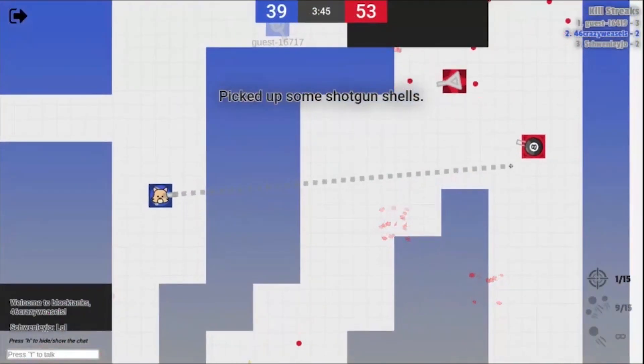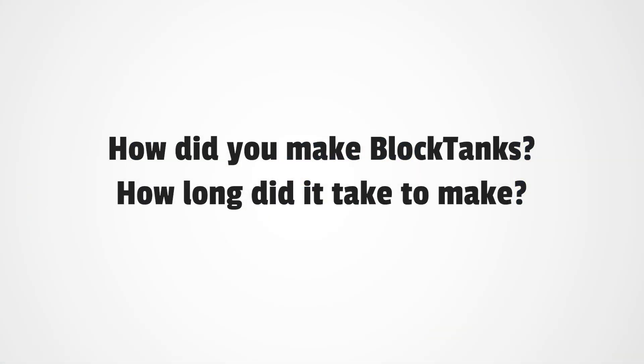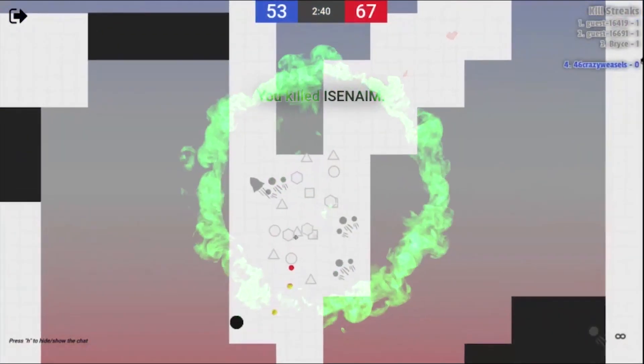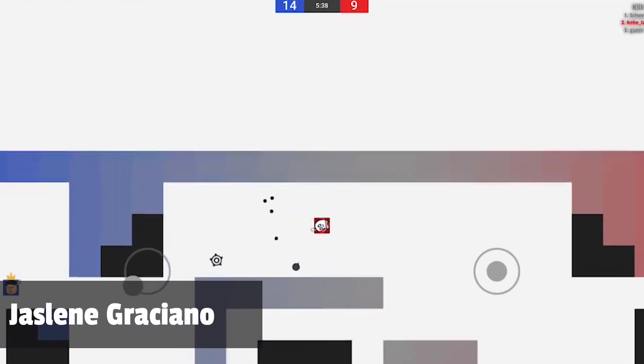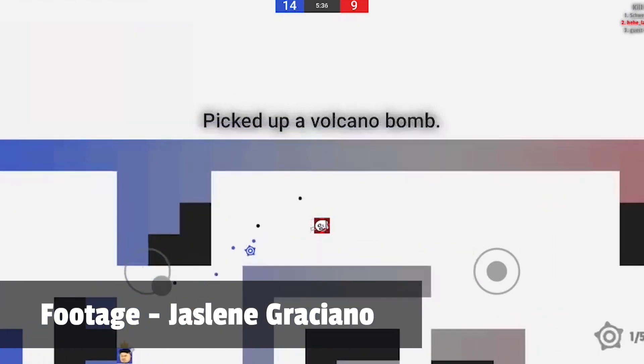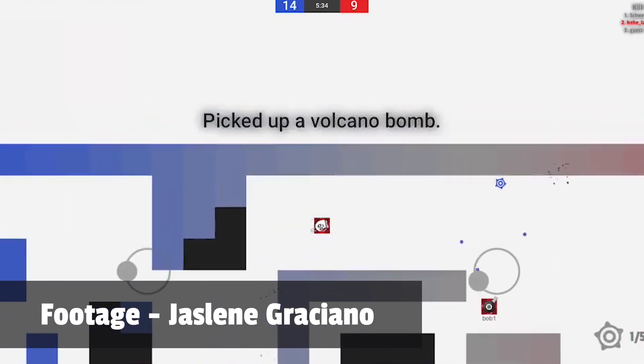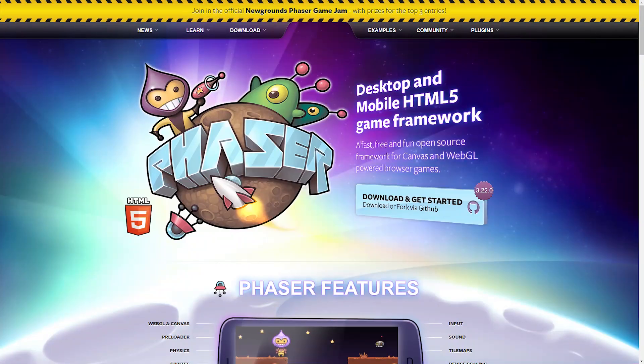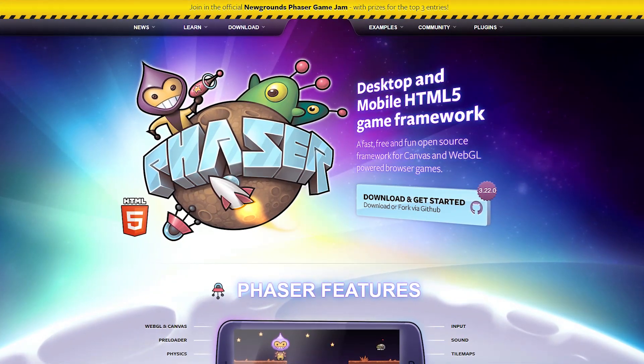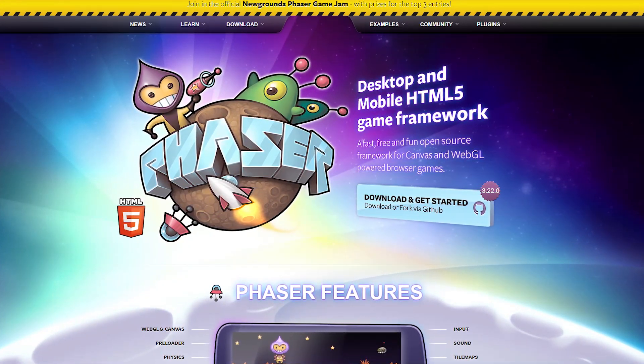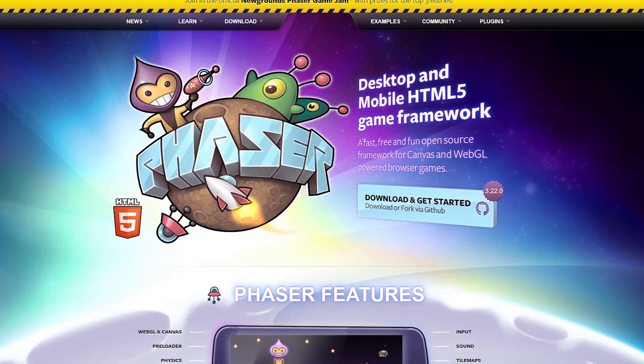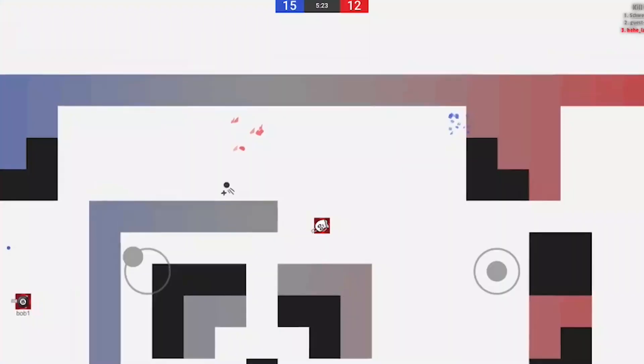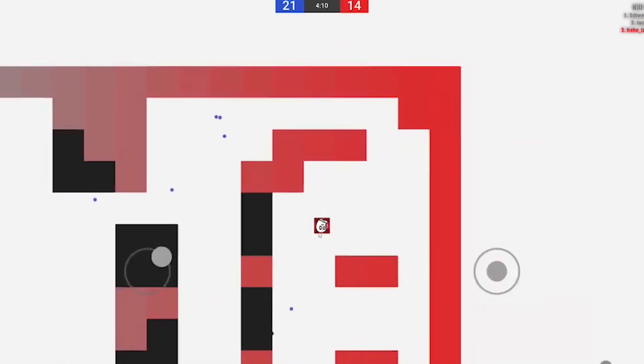Another question I get a lot is how did you make BlockTanks and how long did it take to make? As far as making it, I just used code that all other websites use, and that's basically HTML and JavaScript. As far as the graphics, I used a website called phaser.io. I'll put a link in the description. It's a really great graphics engine for any web game. I'd highly recommend it to anyone looking to get started with making stuff on the web.